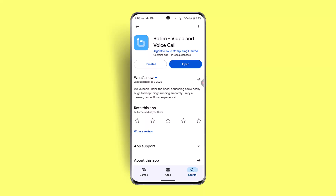If the issue persists, you could try restarting your phone, check for network restrictions, and contact Botim support directly for further assistance. Apart from that, you could also try an alternative method.